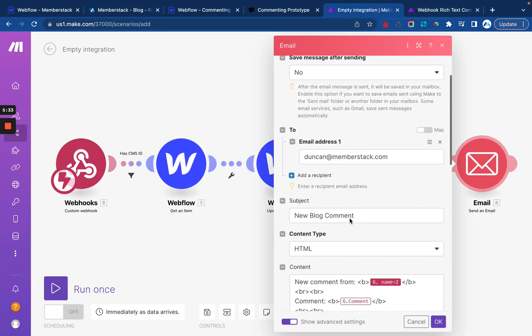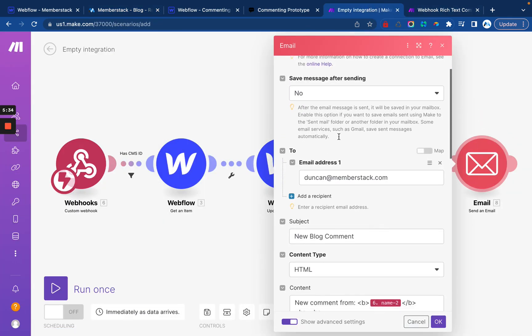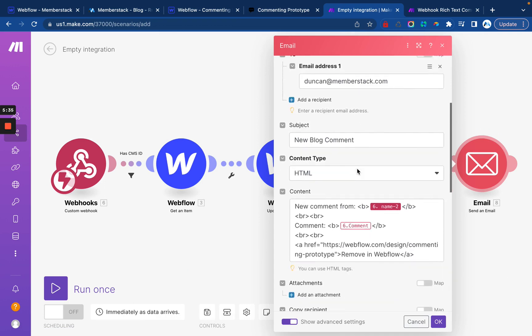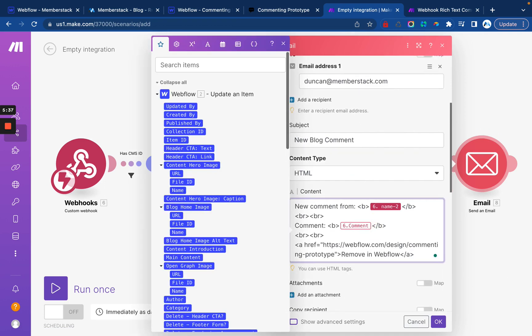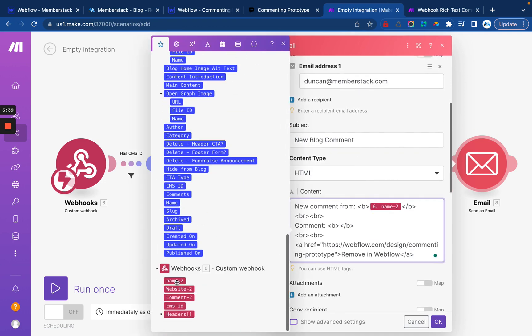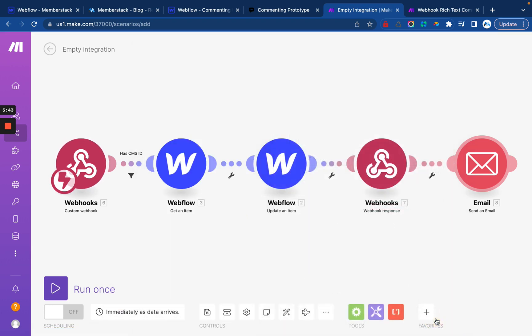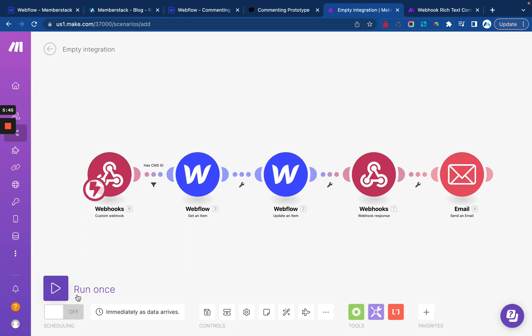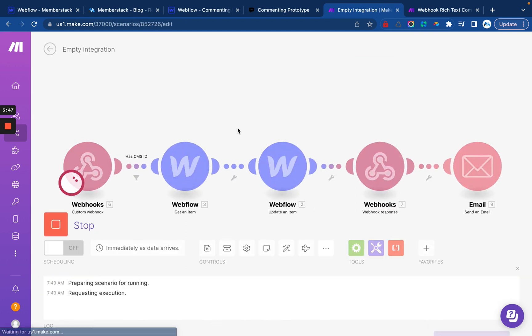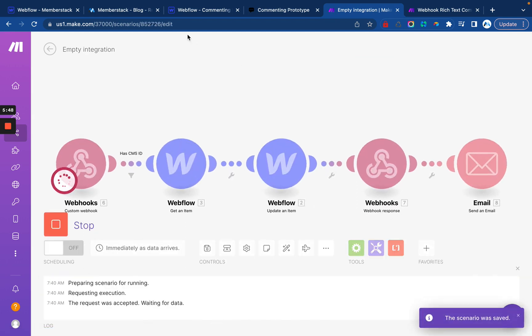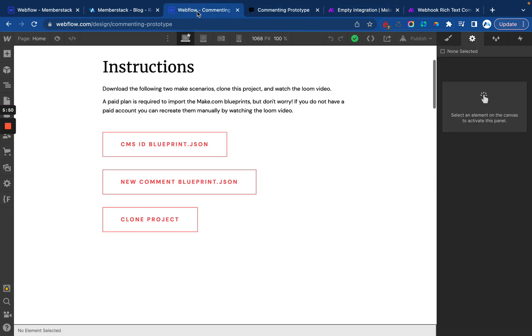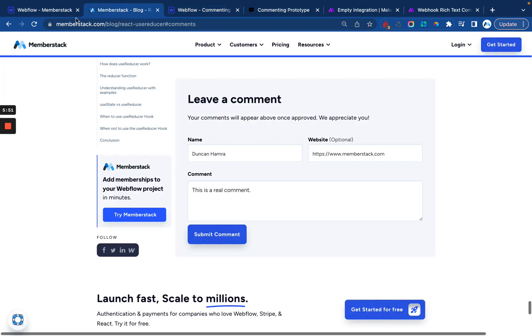And then the last thing is you can have yourself get like a Slack notification or an email by default it's an email and you just need to map in the comment like that and click. Okay. All right. So I'm a little skeptical that this is going to work the first time. It almost never does, but let's give it a try.